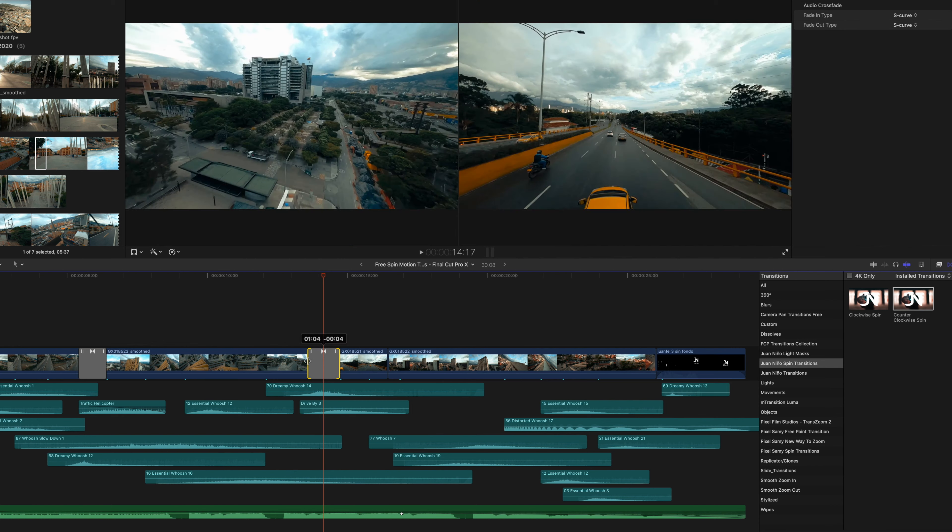If you do want to make them a bit slower or longer, you can simply expand the transition. And if you want to make it faster, you can make it a bit shorter like this. So I'm going to leave mine at one second.